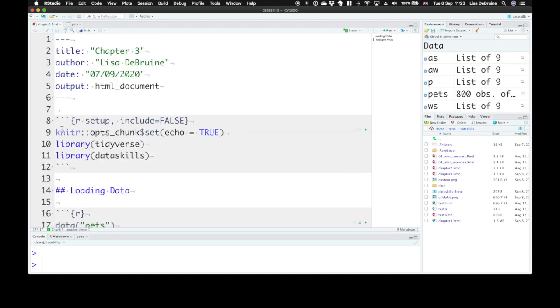whenever you set up a new R Markdown document, you get this default code chunk called setup, and it has include equals false. This means that the code will run, but you won't see any output from the code chunk or any of the code.